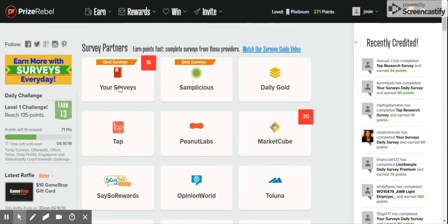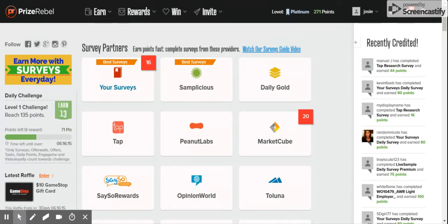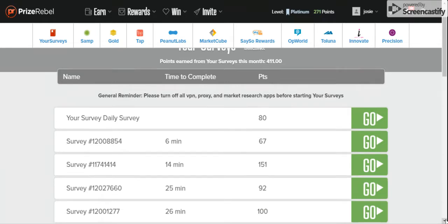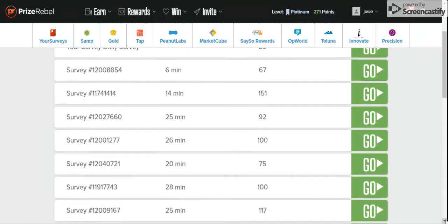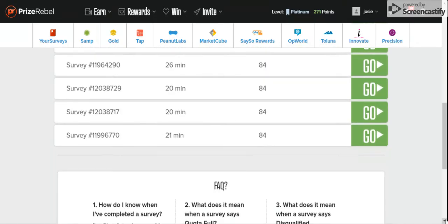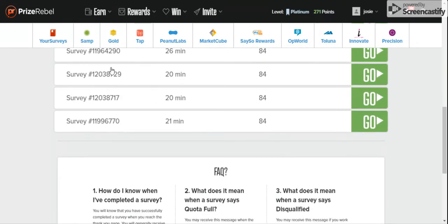Over here you come to survey. Here's a list of surveys. Different types of surveys here.